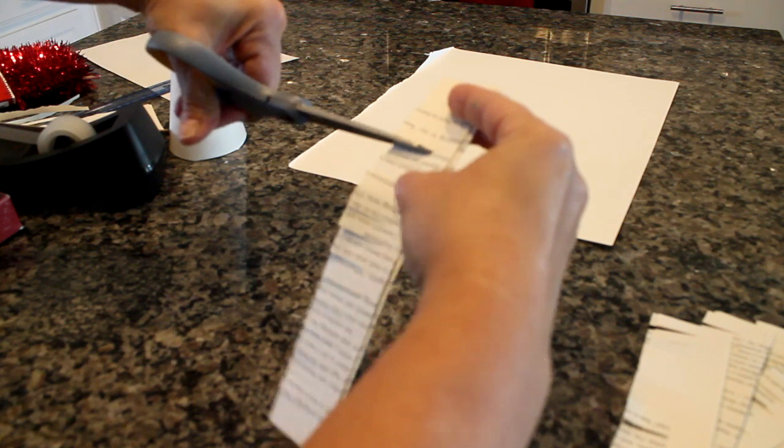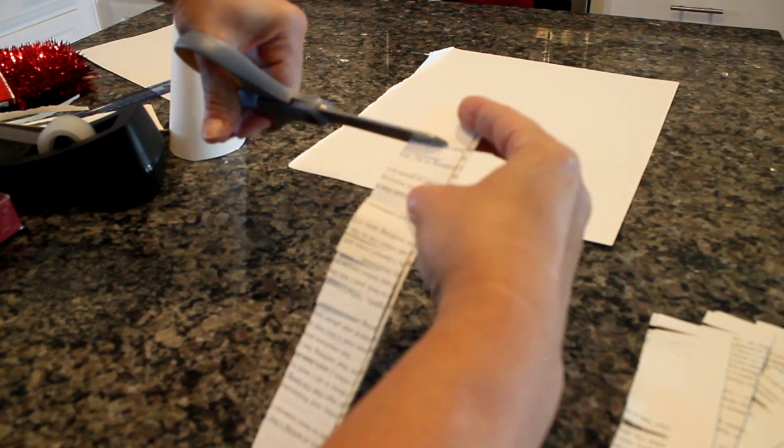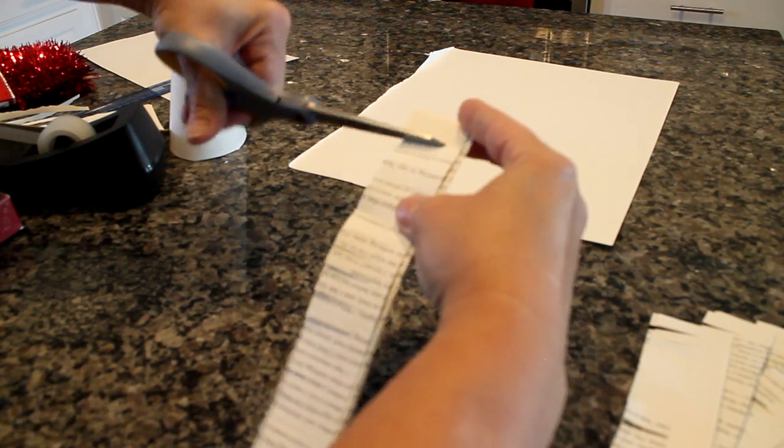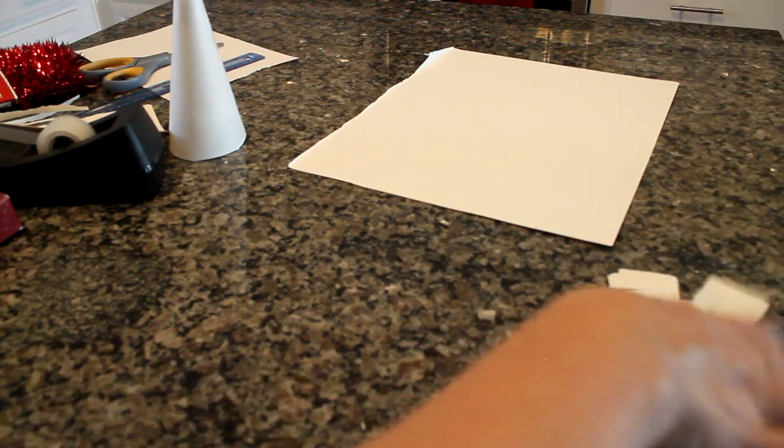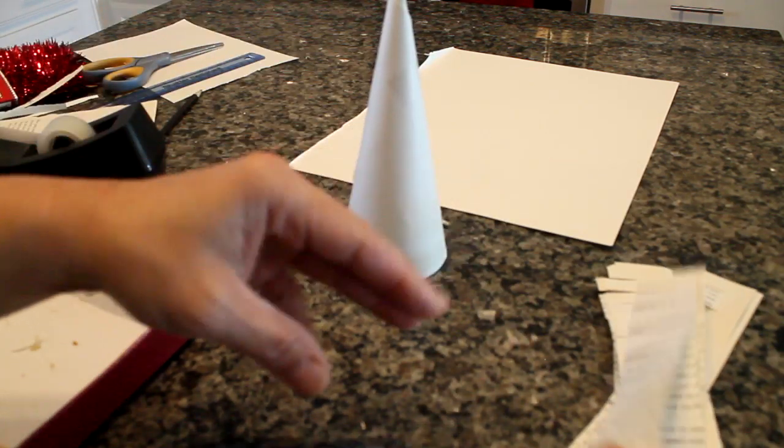The more cuts you make, the more fluffy your tree is definitely going to be. For the purposes of this video, it took me about 20 minutes to make this small tree and I did it really quick.